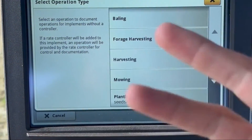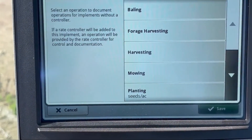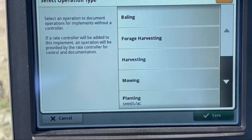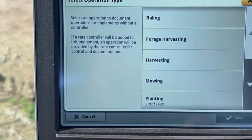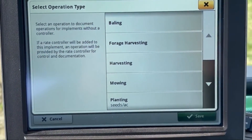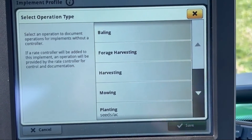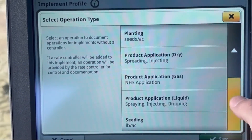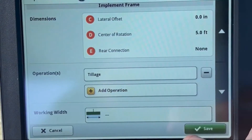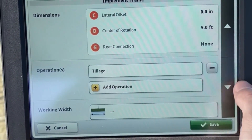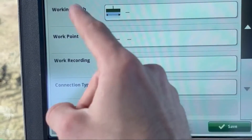Hit OK. Next will be Operations — this is an important one. This is how you tell the display what you're doing: tilling, spraying, planting, harvesting — whatever. This is very important for data documentation and everything like that. With the disc, we're going to scroll down to Tillage. Now that we have Tillage selected, we're good. Scroll down again.